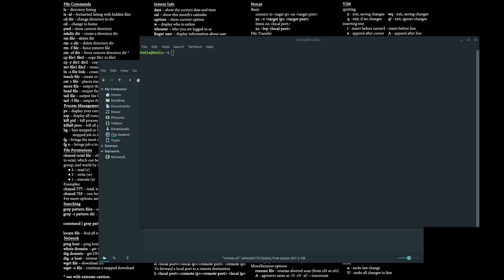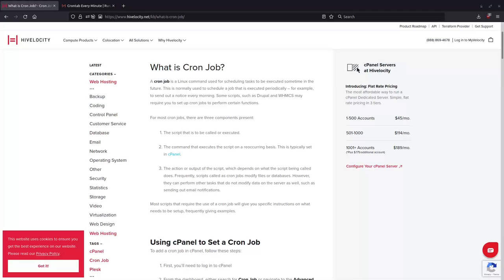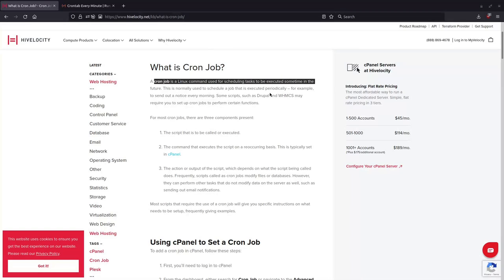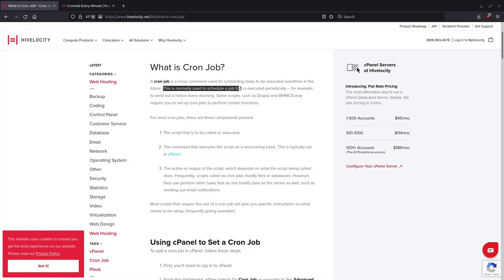A cron job is a Linux command used for scheduling tasks to be executed sometime in the future. This is normally used to schedule a job that is executed periodically.